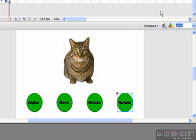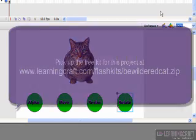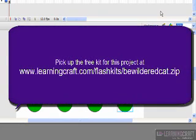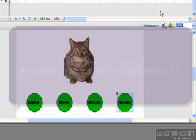And certainly feel free to play around with this. Once again, if you're coming into this without seeing the other portion of it and you want to play along at home, you can pick up the kit for this at www.learningcraft.com forward slash flashkits forward slash, and in this case you're looking for a file called bewilderedcat.zip. And that's all I have for this lesson.